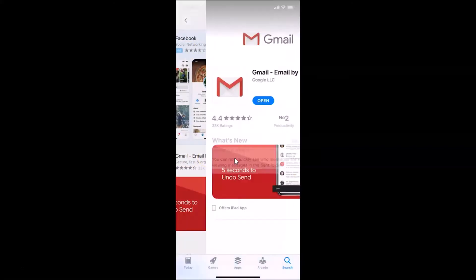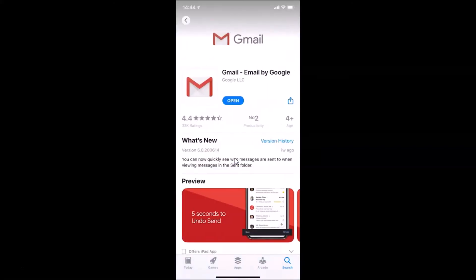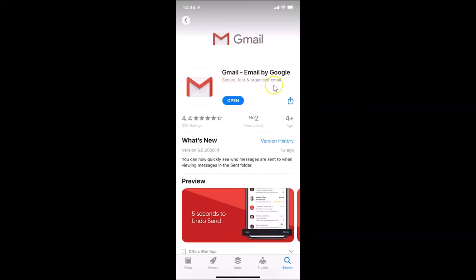Here I have the Gmail app — tap on it. I don't have an update button because I recently updated it. If you see the update button, just tap on it and it will update your Gmail app to the latest version.